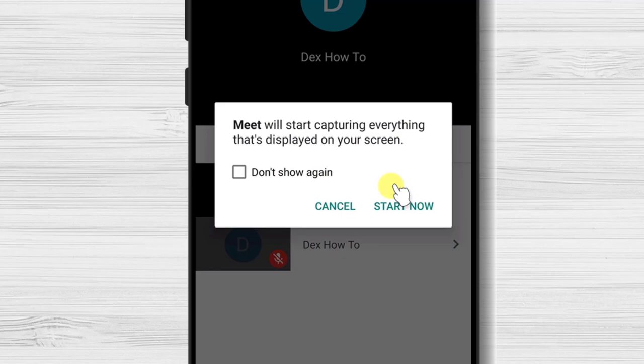If you do this for the first time, you might need to activate permission display over other apps. Switch on this option so you can share the screen.